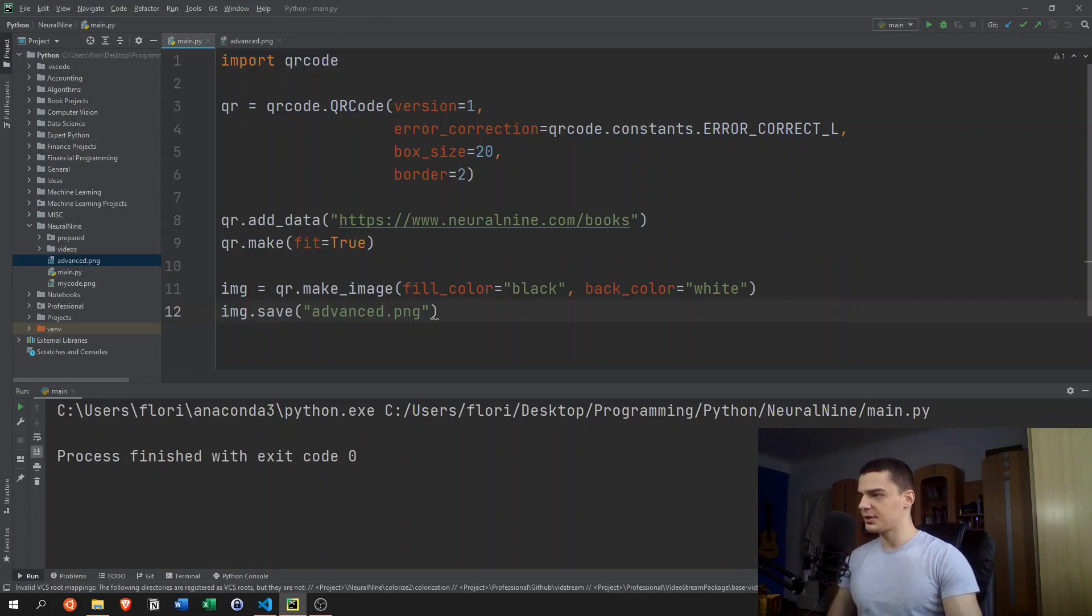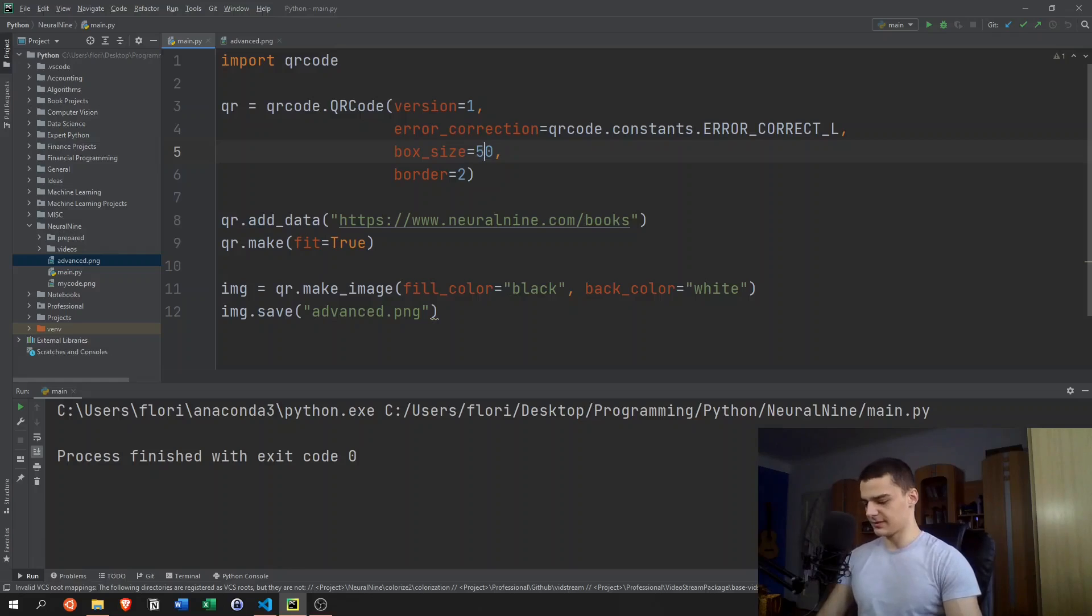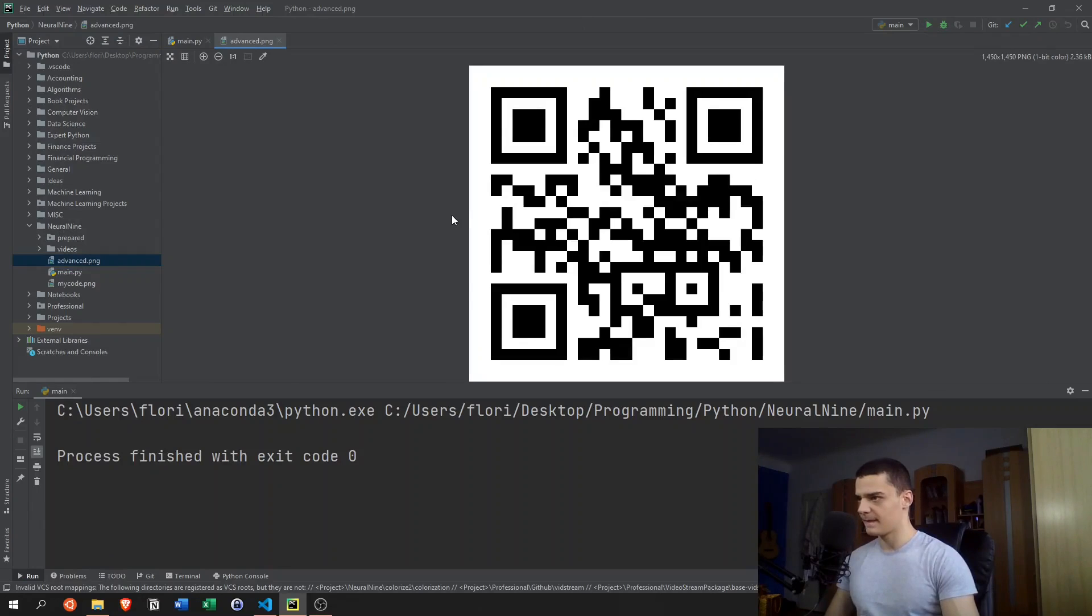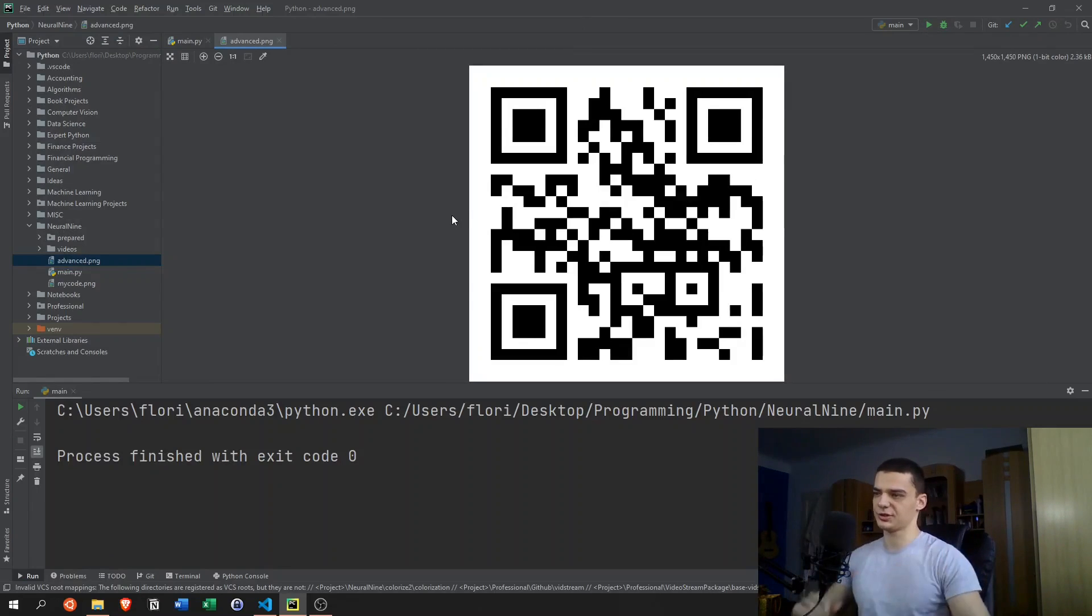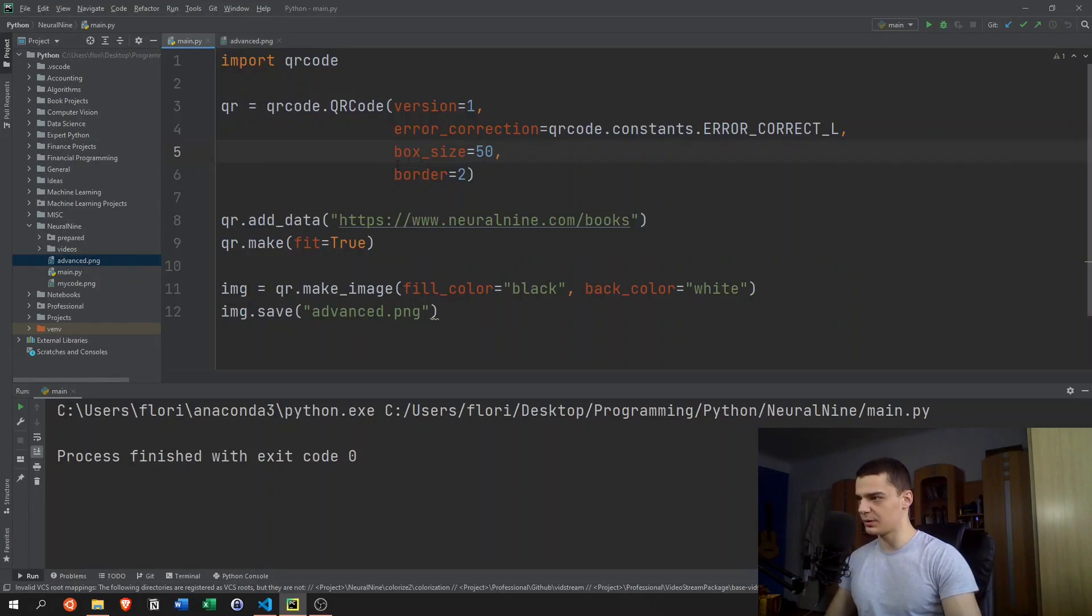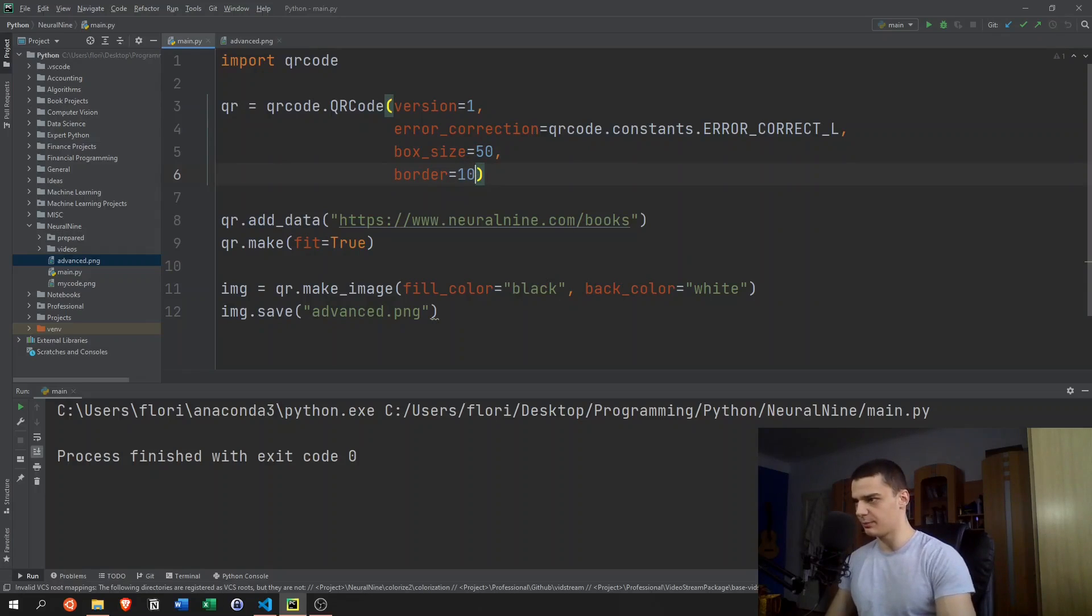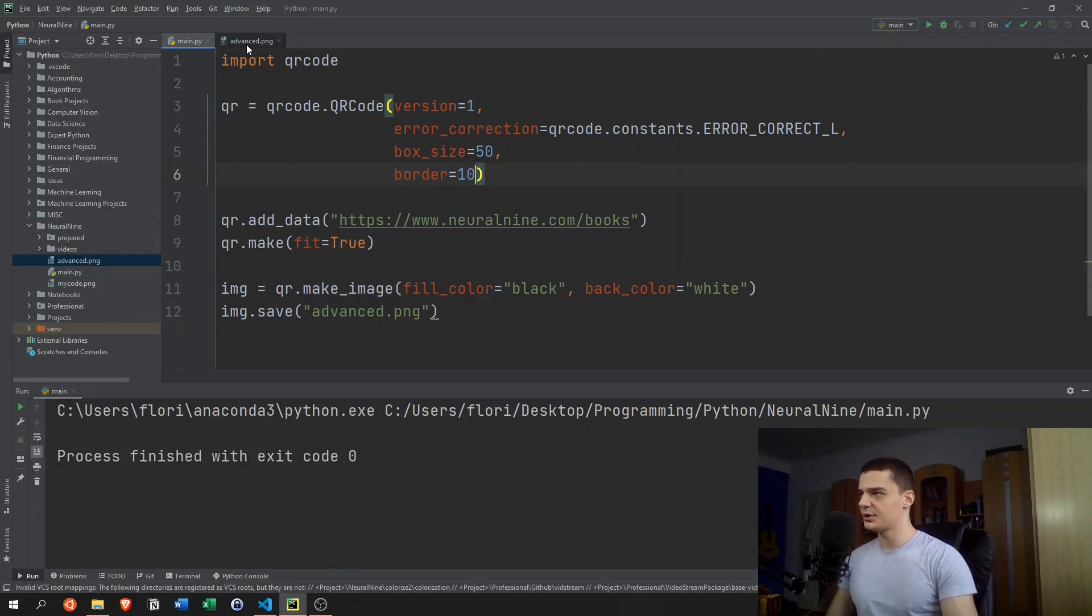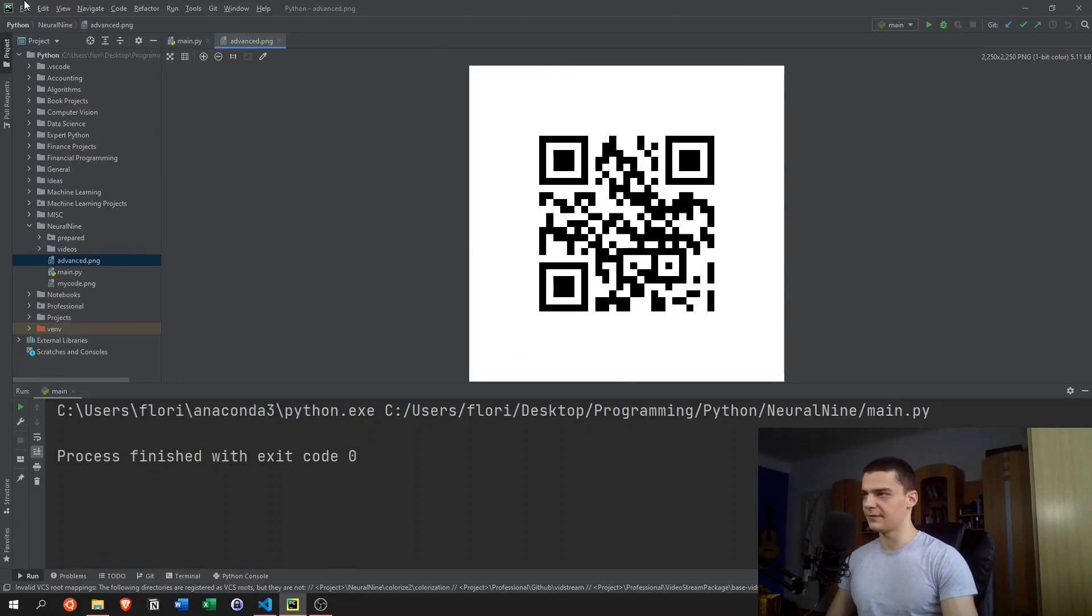And now what we can do is tweak those parameters a bit. So let's say box_size is 50. Let's see what changes. I'm not even sure to be honest. I think the whole thing is just larger. What you really are going to notice is the border. If we say border equals 10, you can see the difference here.